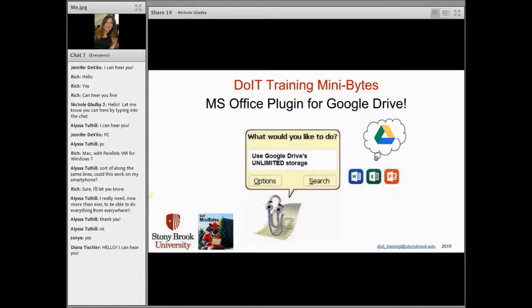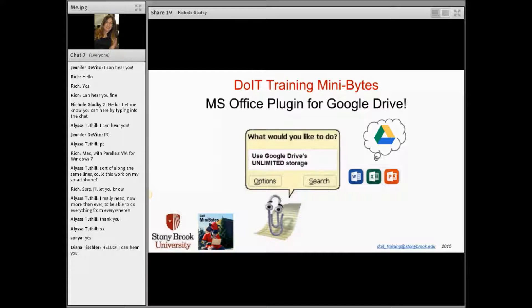Thank you for coming. My name is Nicole Gladkey — you've gotten enough emails from me to know my name. Today we're going to talk about how to use the Microsoft Office plugin for Google Drive. The reason why we want to use the Office plugin is so that we can stay using our Word, Excel, and PowerPoint files, but instead of saving them on our computer or on a shared network drive, we can save them in Google Drive. When you look at Office files on Google Drive, you can't edit them.